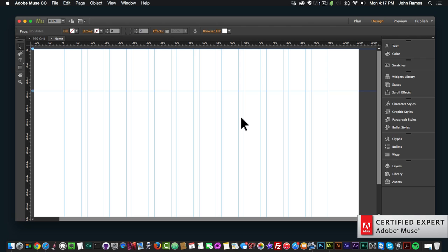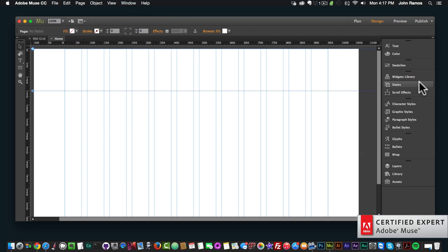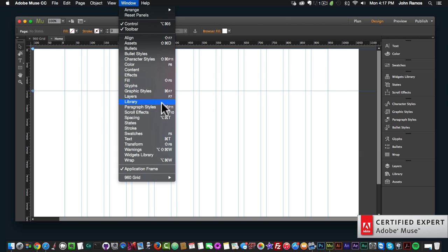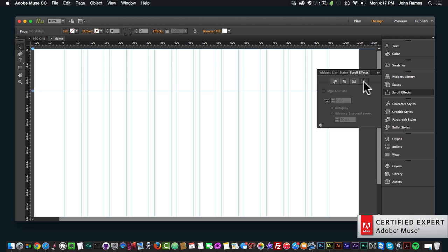We've gone over motion scroll effect, opacity scroll effect, and slideshow scroll effect. In this video tutorial we're going to go over how to add a scroll effect to an Edge Animate animation. To access it, go to the scroll effects panel — if you don't see it, go to Window and click on Scroll Effects. In the panel, the first is motion scroll effect, the second is opacity scroll effect, the third is the slideshow scroll effect, and then we have the Edge Animate scroll effect.